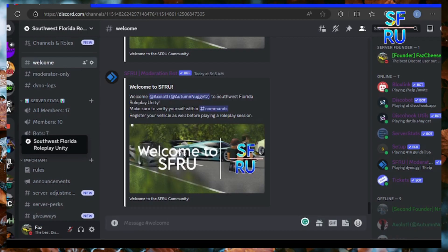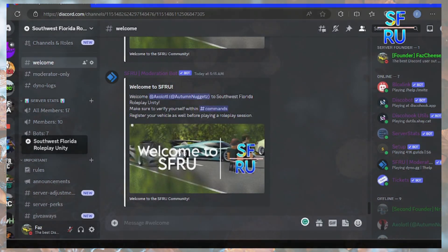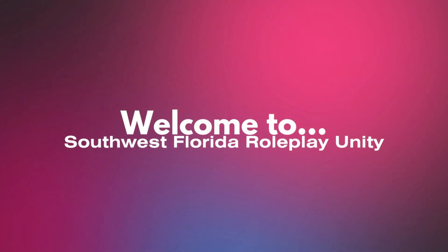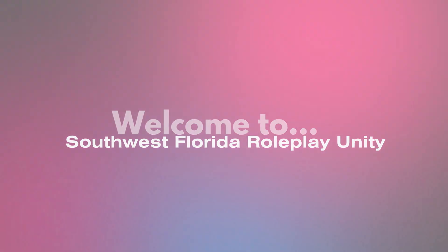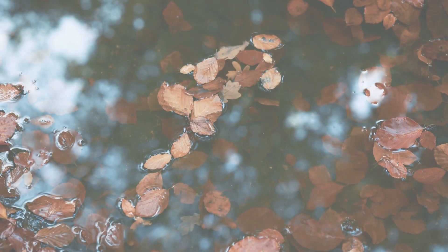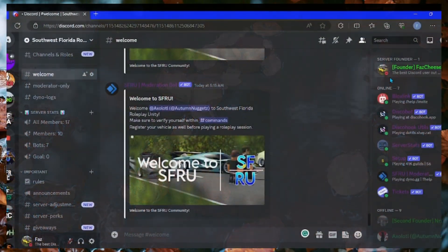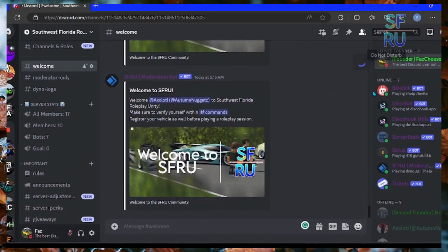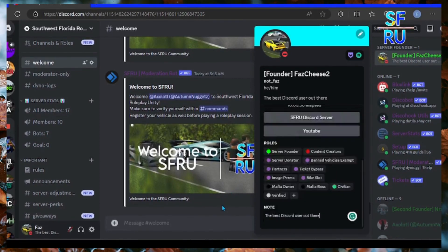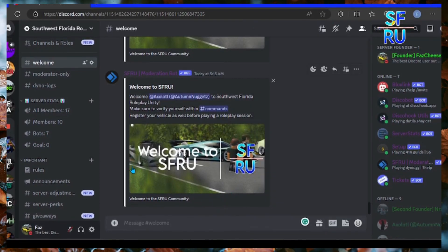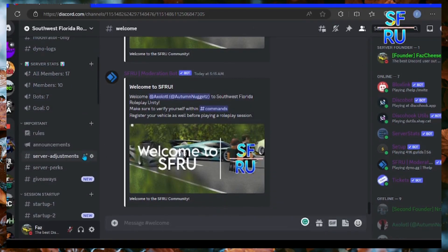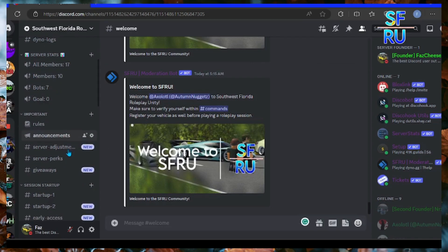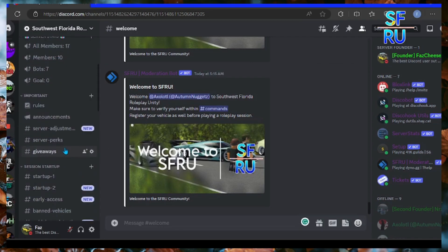It's called Southwest Florida Roleplay Unity and I made it like September 13th, which is like two days ago. I have only 10 members because I just advertised it and it cost a lot of money.